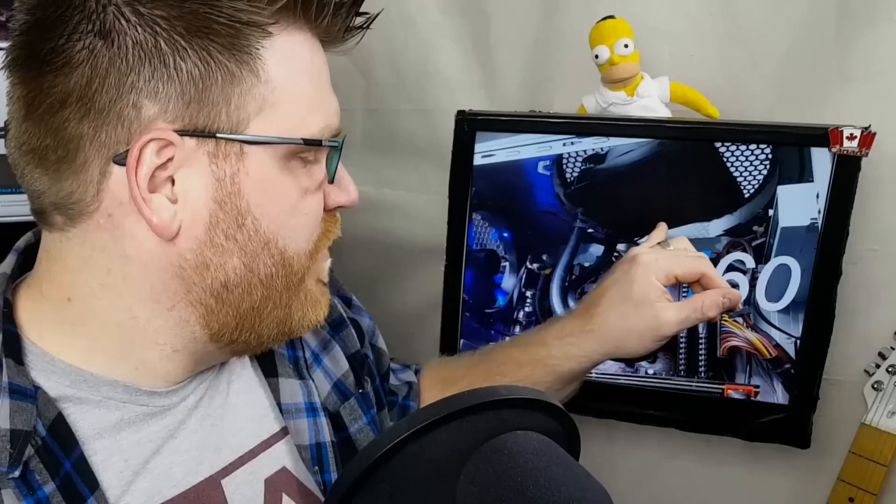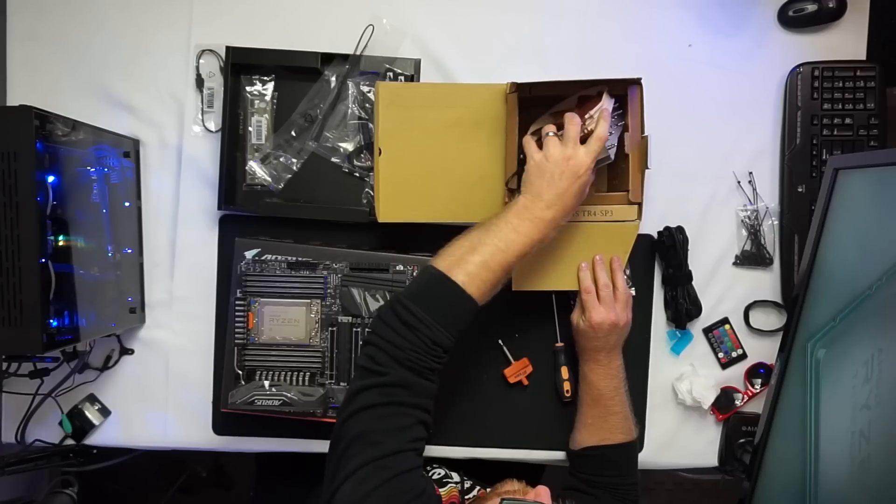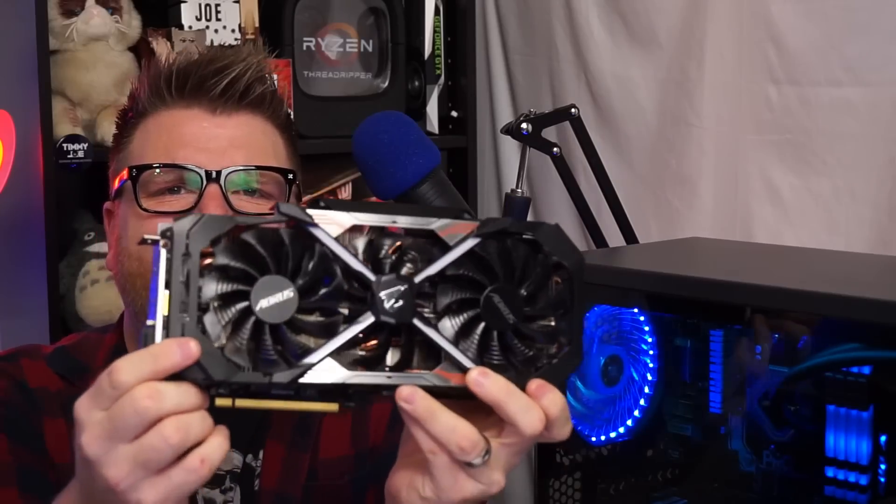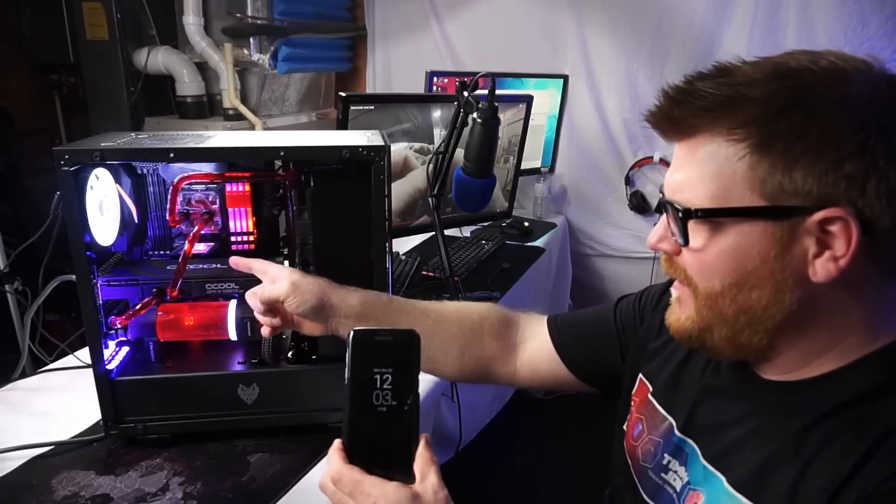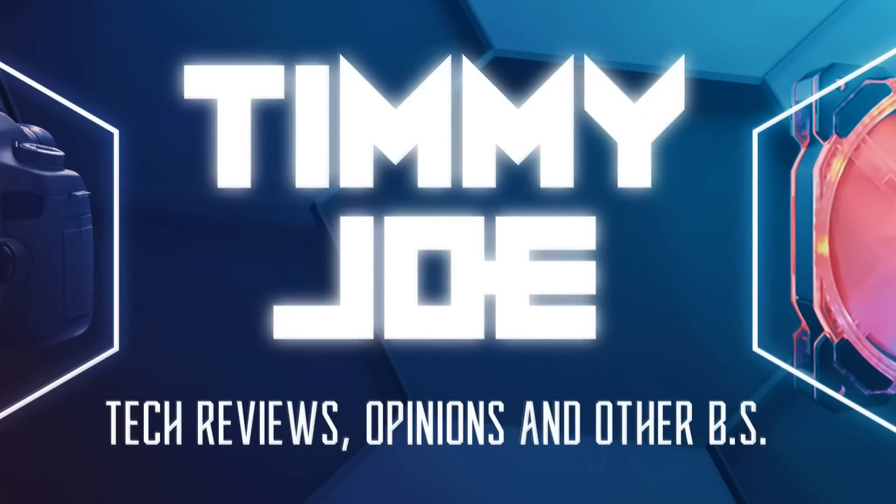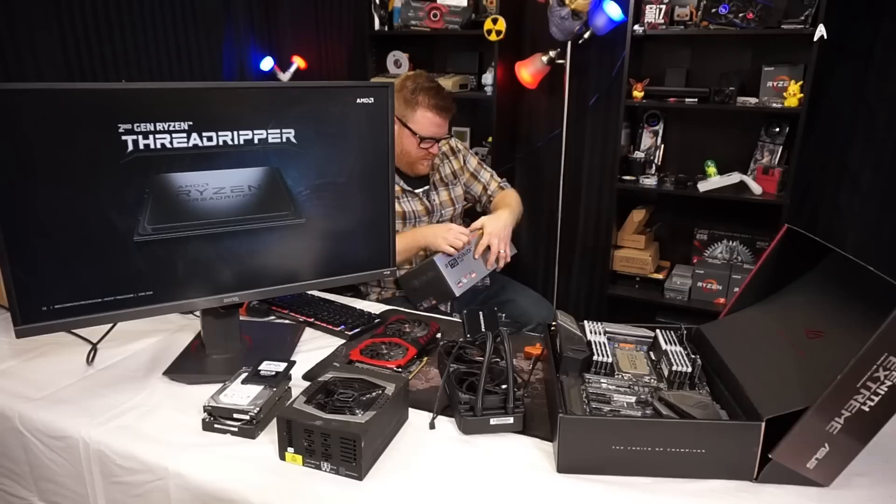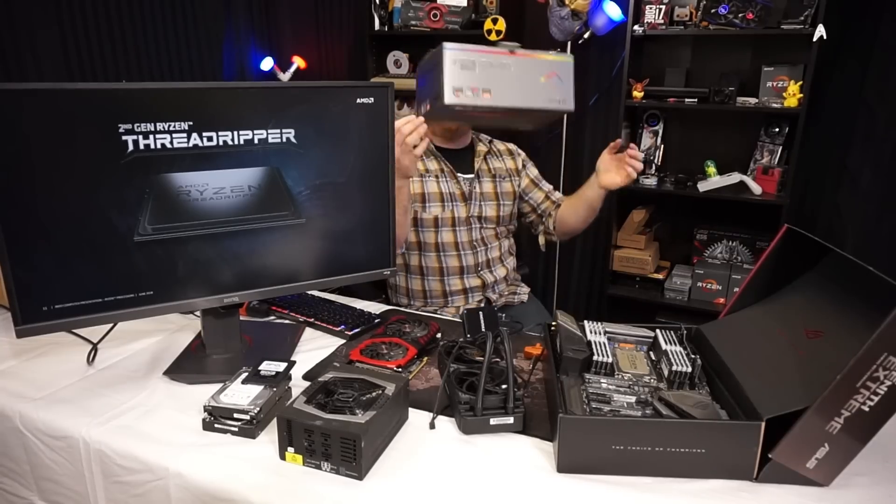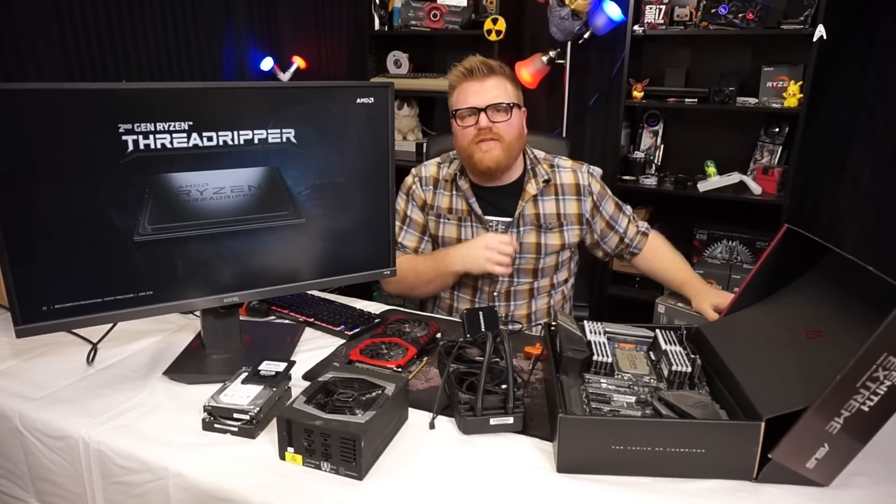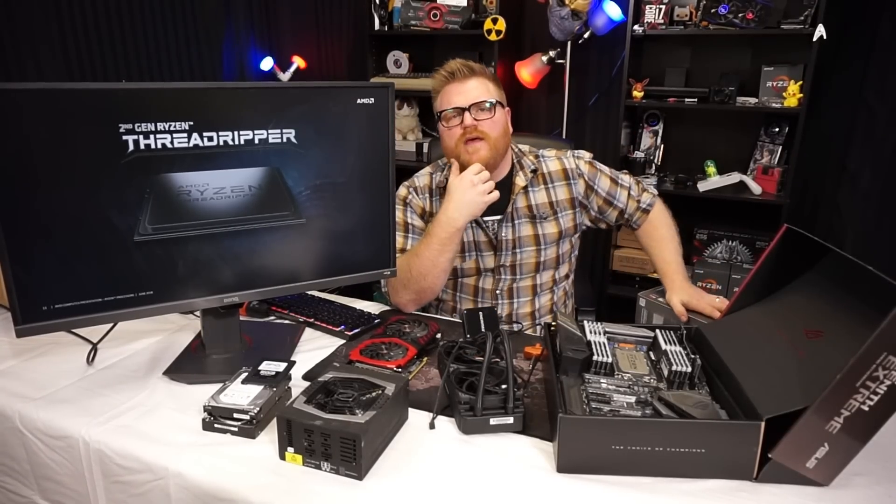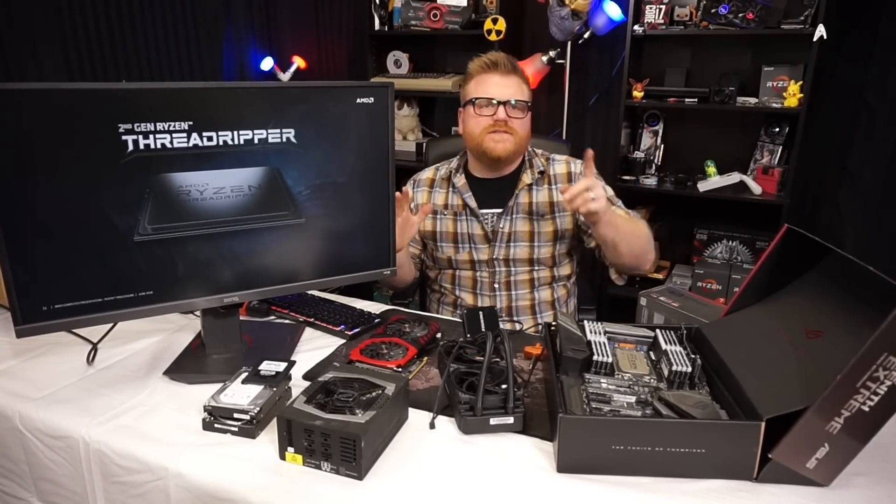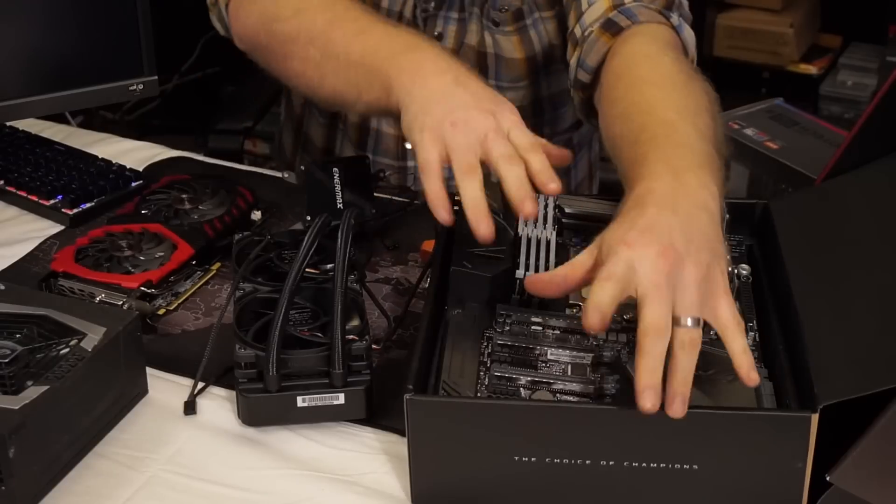Timmy Joe reviews anything. Reviewing computer parts on YouTube. Alright, what's up guys? Hi there, my name's Timmy Joe. I make videos about computers up here on the internet. Today on the program, you already see it.